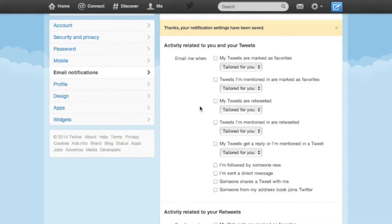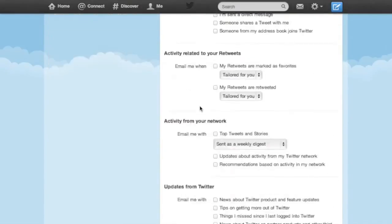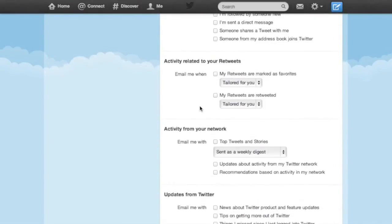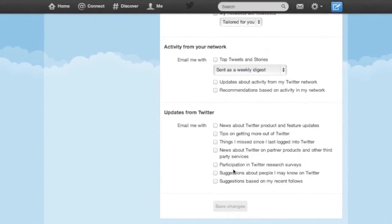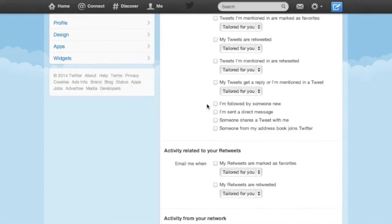It's up to you which notifications you want to receive and where. Whatever you decide, I do recommend not checking the box that sends a notification when someone from your address books joins Twitter. I like to try and keep those two things separate if possible.